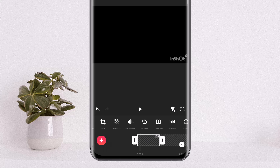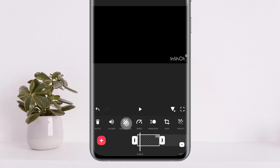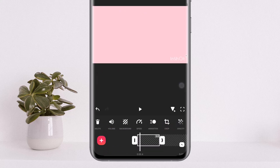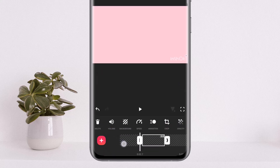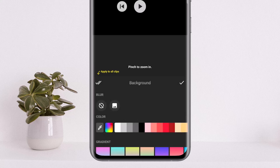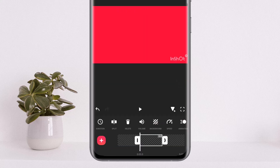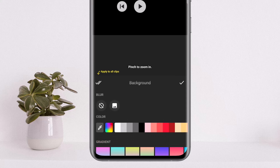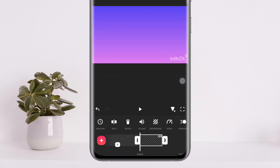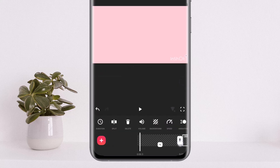Tap on each clip, then tap on the background option and choose the color you wish. Then select another duplicated blank page, tap on background and switch its color as well. Repeat this for the remaining duplicates.